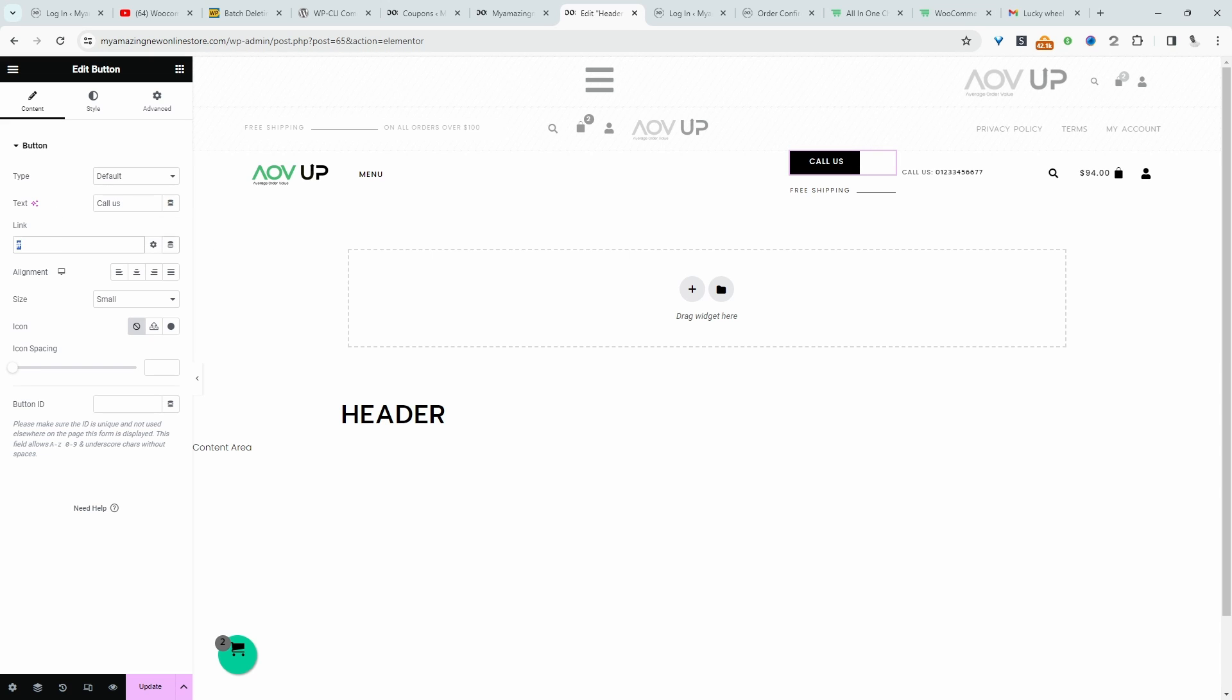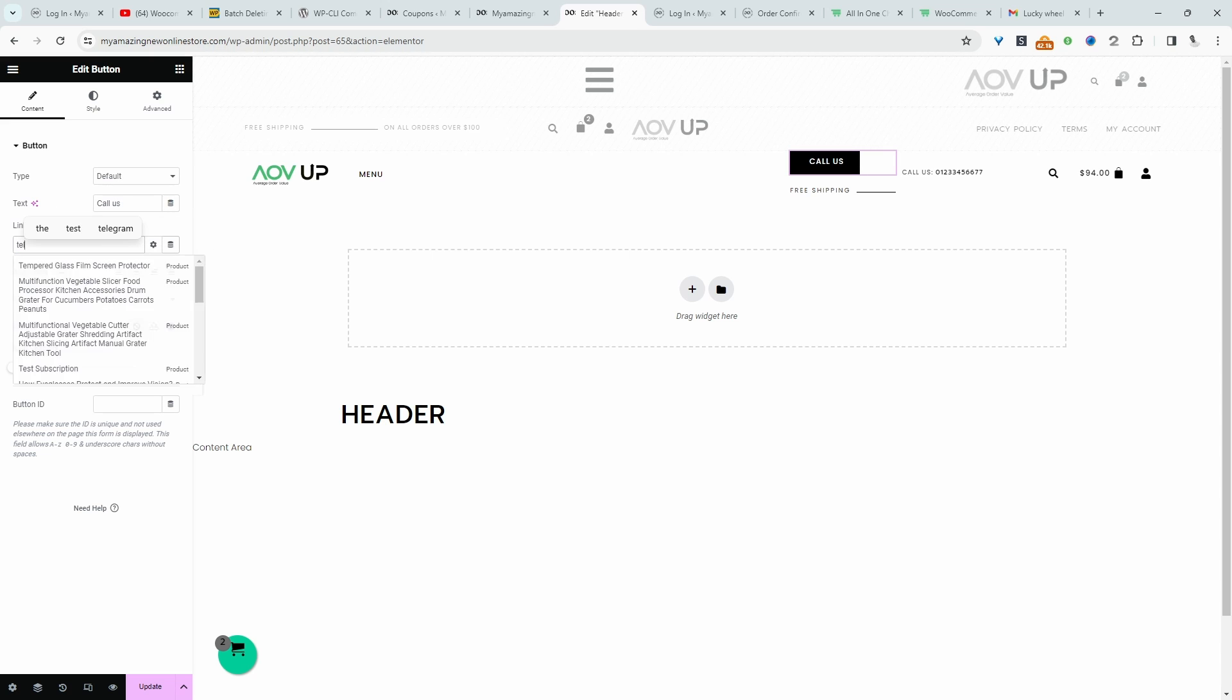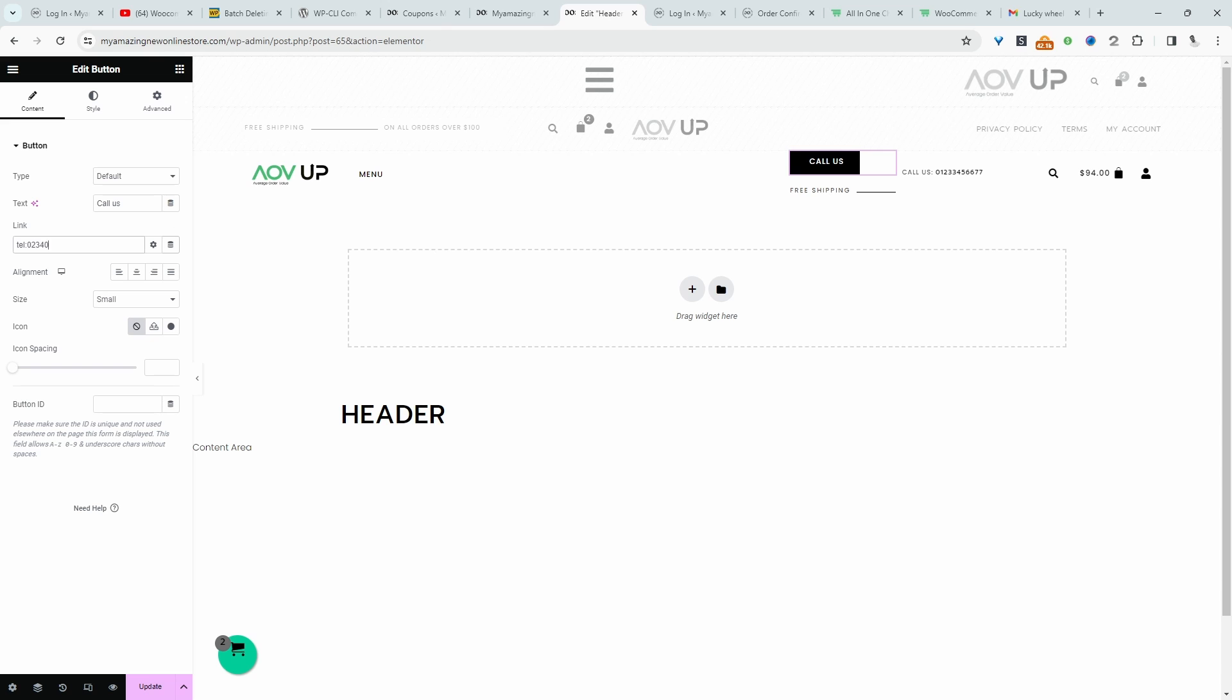Okay, so for the link, we'll do tel, colon, and then just enter in our number. All right, then we can update this.